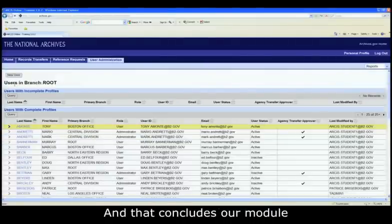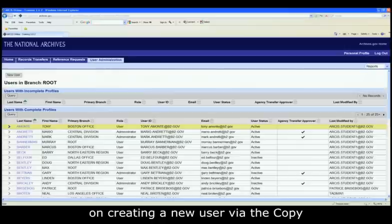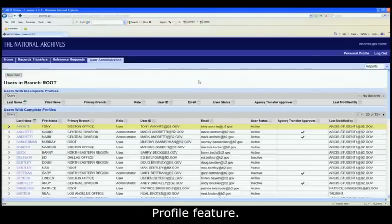And that concludes our module on creating a new user via the Copy Profile feature.